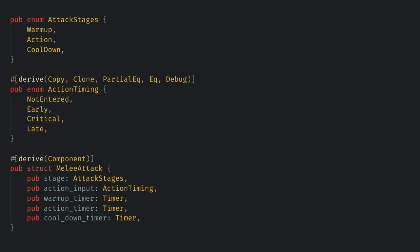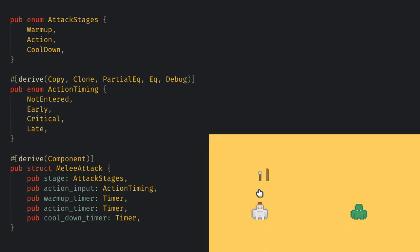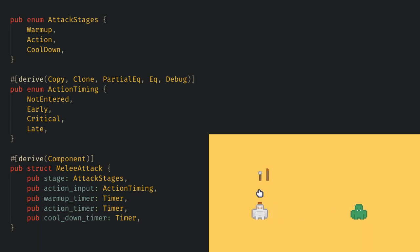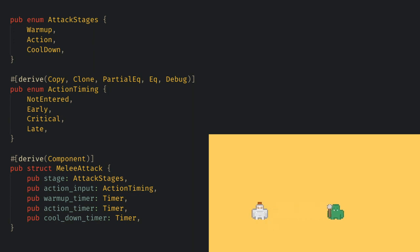For the actual attack I've only implemented melee attacks and I have a three step flow again. The warmup where the characters get close to each other, the swing where you can enter a keystroke to block or do bonus damage, and the cooldown where they walk back to the starting position.